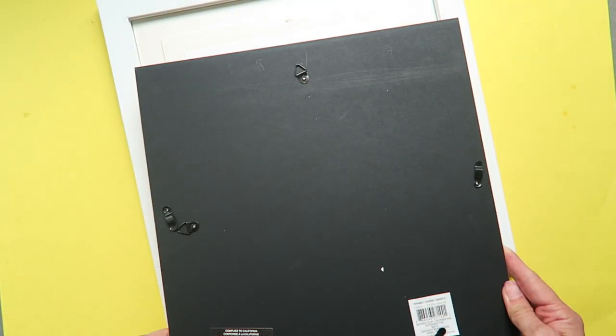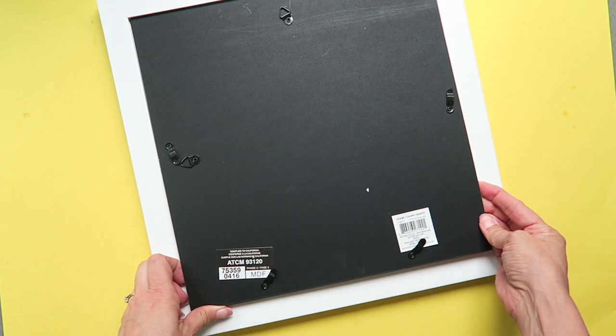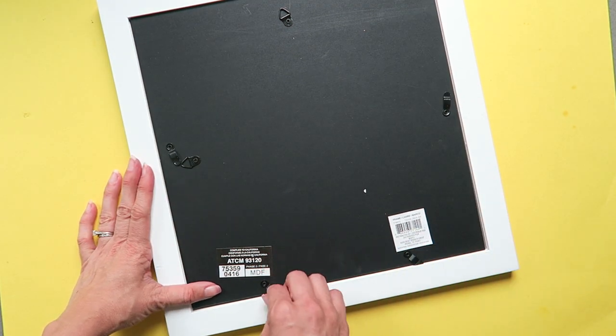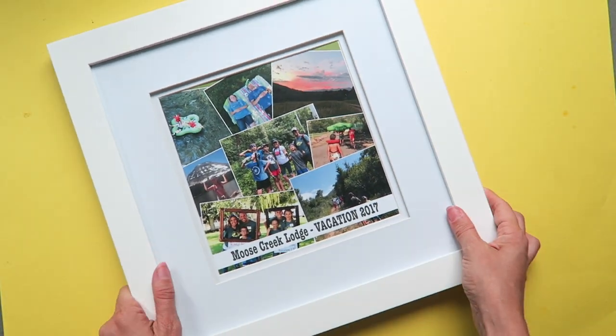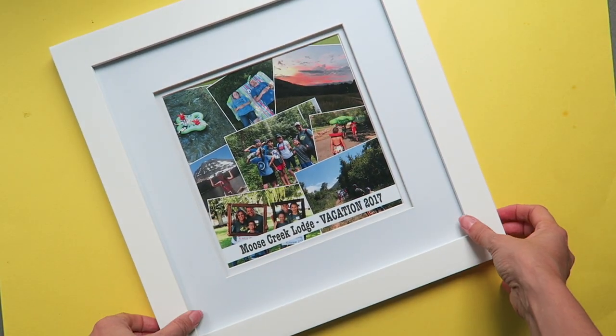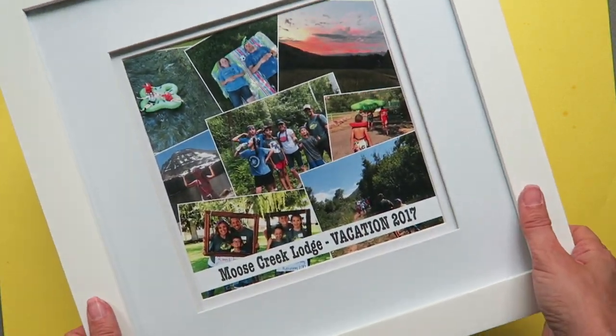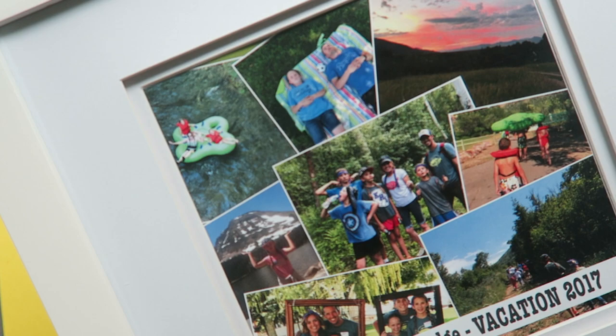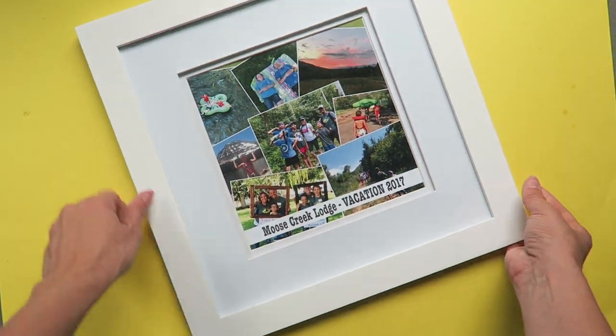So it'll be fun to hear what you guys do with your photo collages from your vacations and how you use that memento and how you enjoy putting one together for yourself. Thanks for letting me show you how to do it.